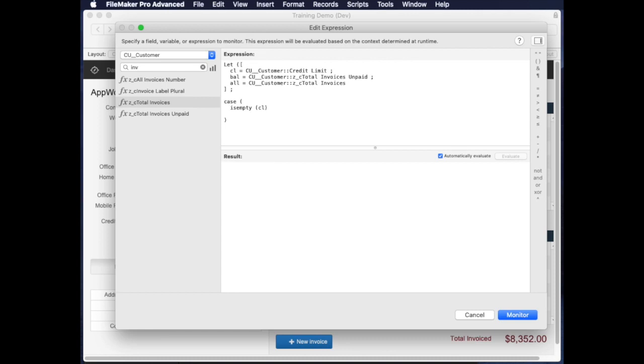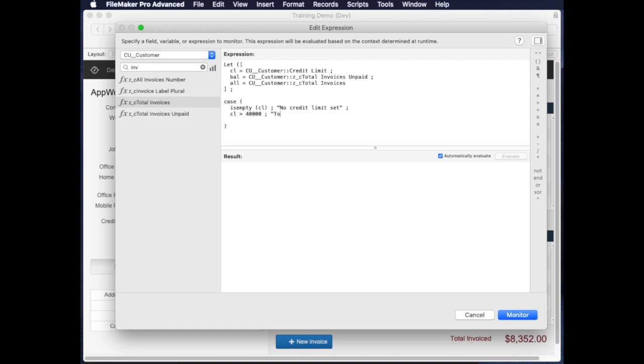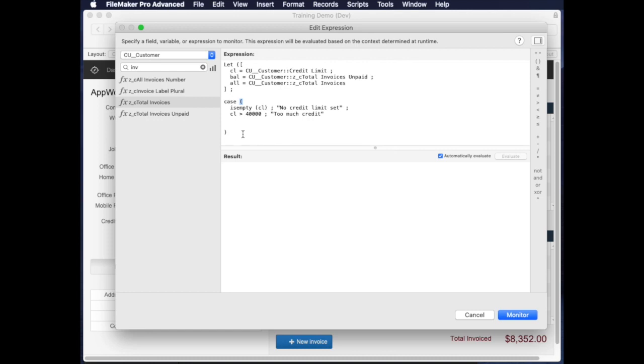Otherwise, let's say the credit limit is way too high, so the credit limit is like over $40,000, which is our current allowed amount. Maybe if credit limit is greater than $40,000, then too much credit. Let's just stop there for now. By the way, when I put a case statement in, that added one more parentheses.